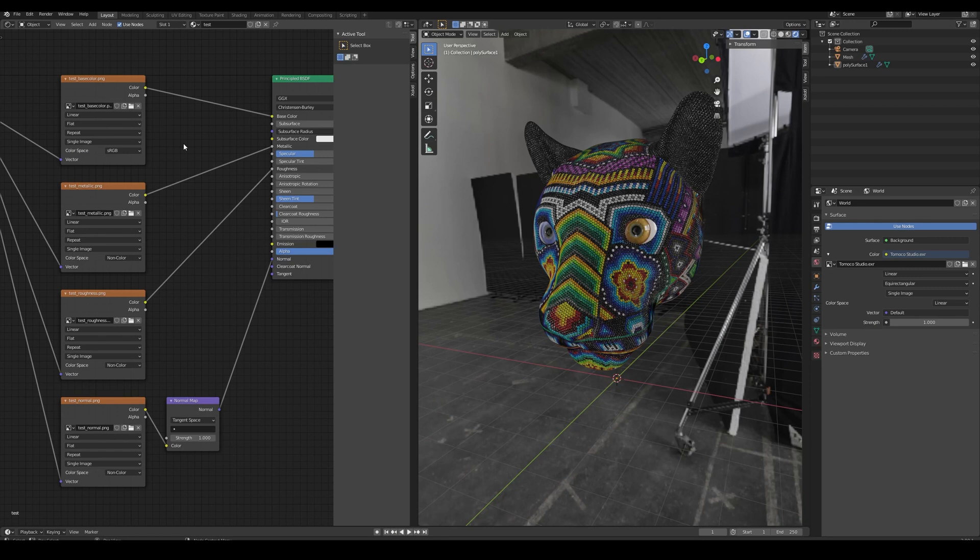As you can see, Base Color, Metallic and Roughness are connected directly to the Principled node, and the Normal texture is connected first to a normal map node.